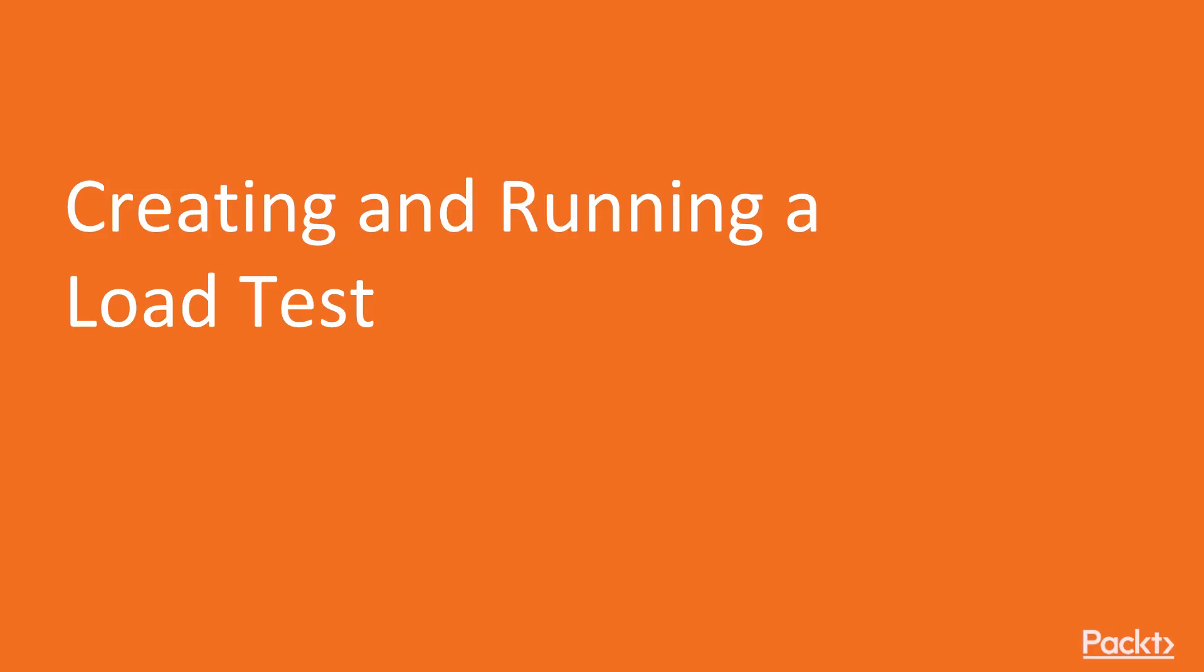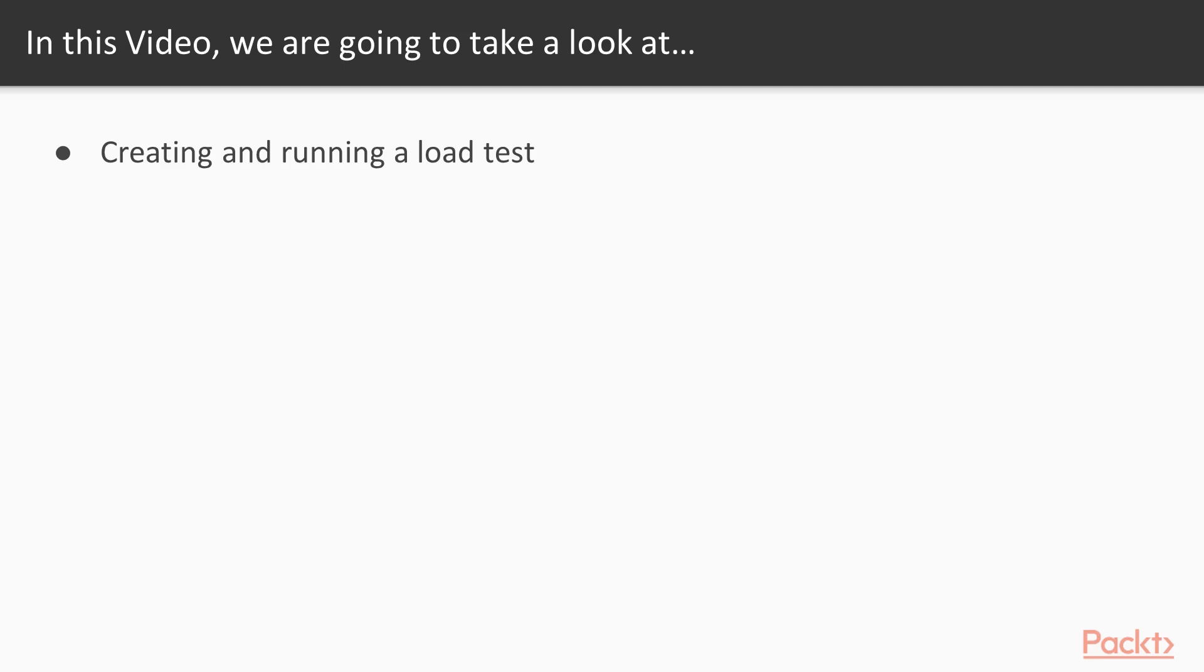In this particular video, we're going to show you how you go about creating and running one. So what will you learn? Well, like I stated earlier, it's going to be mostly demos. We're going to talk about creating and running a load test. We're going to show you how you go about setting these up in Visual Studio and how you run those.